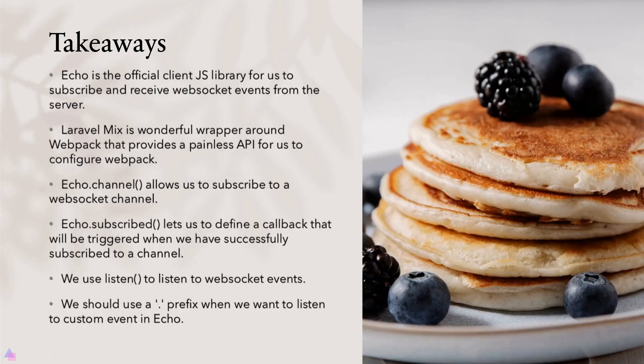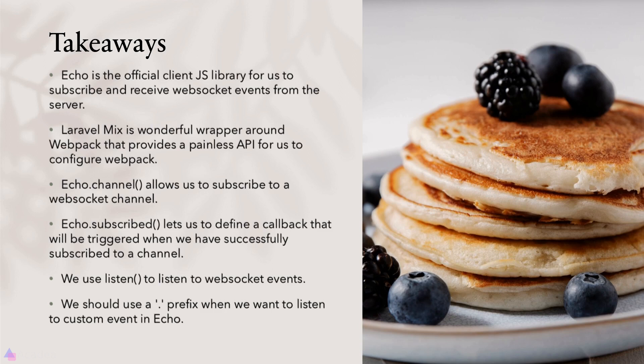Laravel Echo is the official JavaScript client for us to subscribe and receive WebSocket events from the server. Laravel Mix is a powerful wrapper around webpack that provides a painless API to configure webpack. We use the channel function from Echo to subscribe to a WebSocket channel, and the subscribe method lets us define a callback that will be triggered when we have successfully subscribed to our channel.